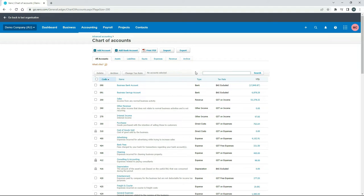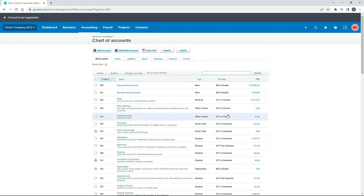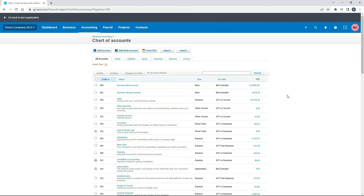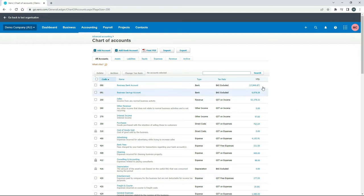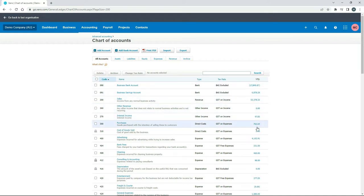Each general ledger account will also have a tax rate. Here in the Australian demo company the tax rates are based on the GST system — so you've got BAS excluded, GST on income, GST on expenses, and other codes as well. If you're in New Zealand you'll have something similar, in the UK you'll have VAT rates, and in other countries there'll be different tax rates to select. So every time you create a new account you have to assign a tax rate — a GST rate, VAT rate, or some other sales tax rate. Over here is just a year-to-date figure of the transactions that have gone through that account, so we don't need to worry about this when setting up an account.